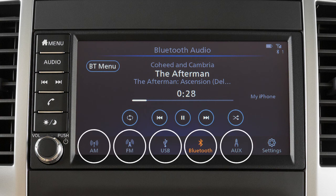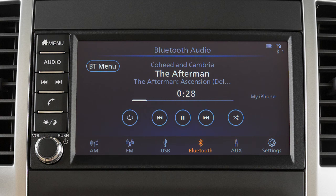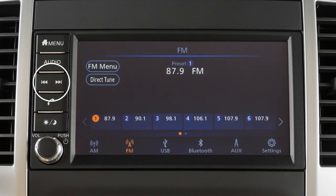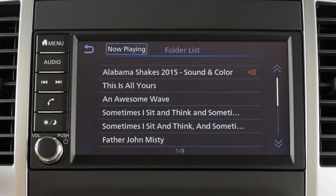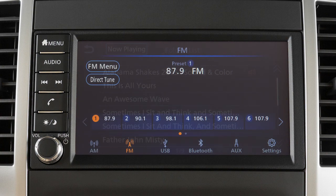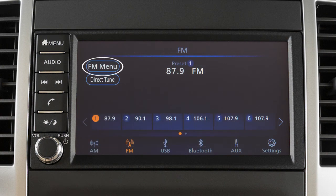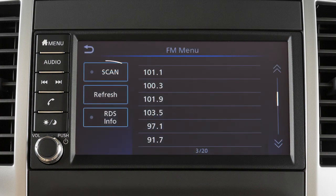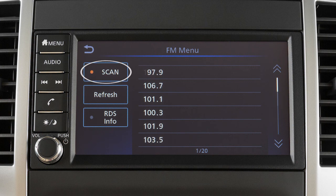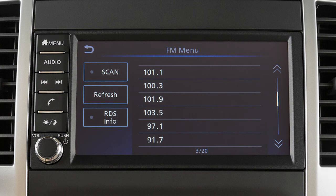Touch one of these keys to select an audio mode. Use these controls to move through stations, tracks, or folders. Touch Menu, then touch this key to initiate scan tuning on the current radio band. Press the key again to cancel scan tuning.